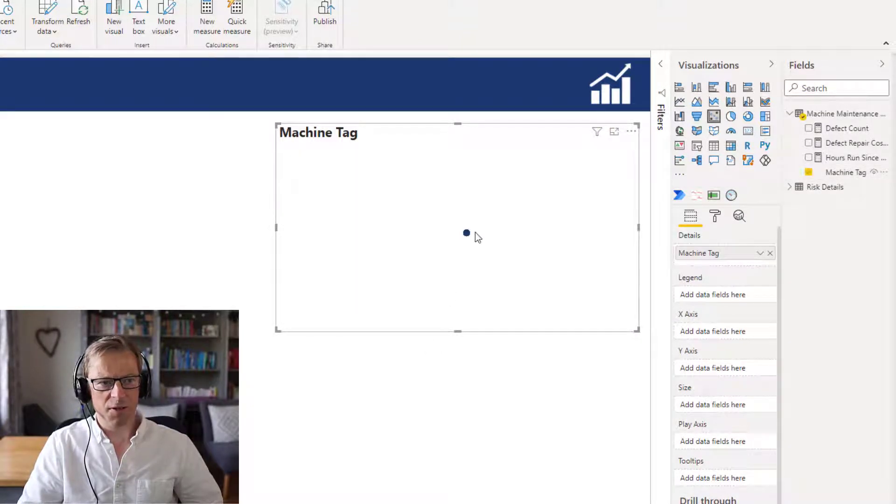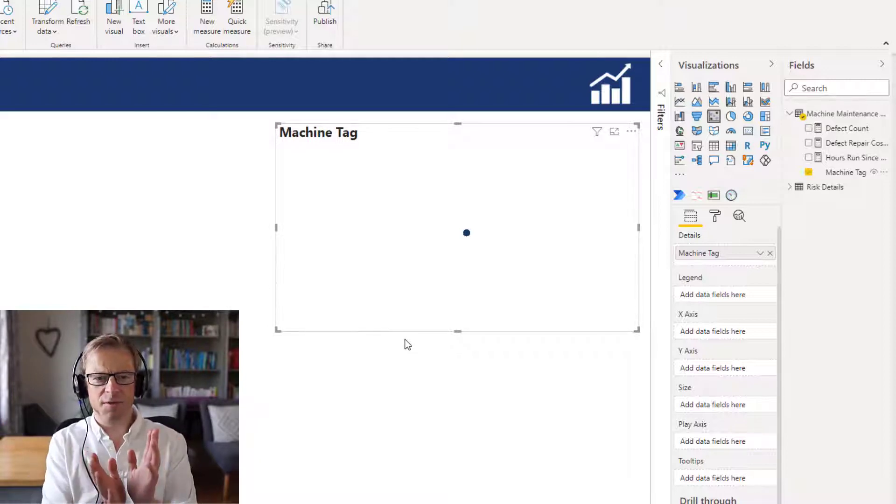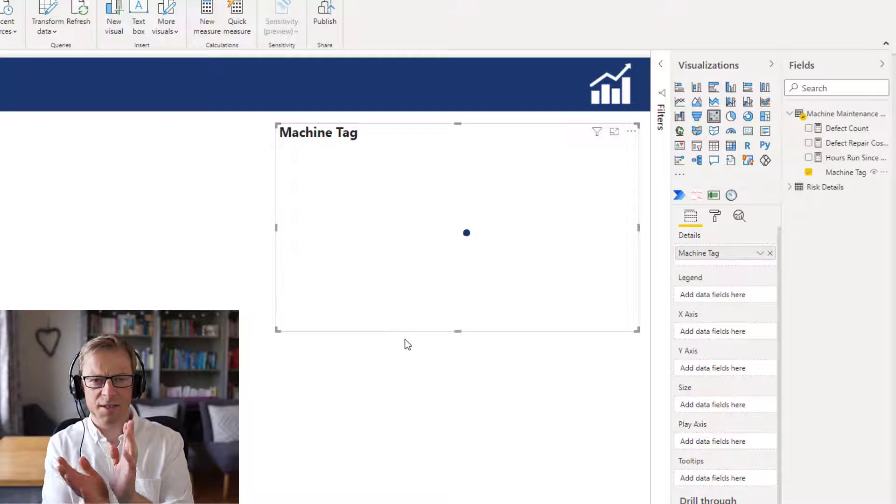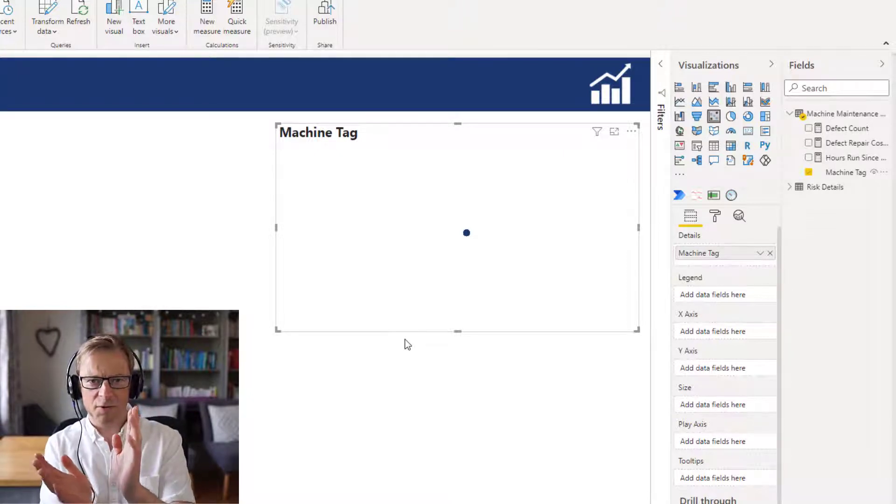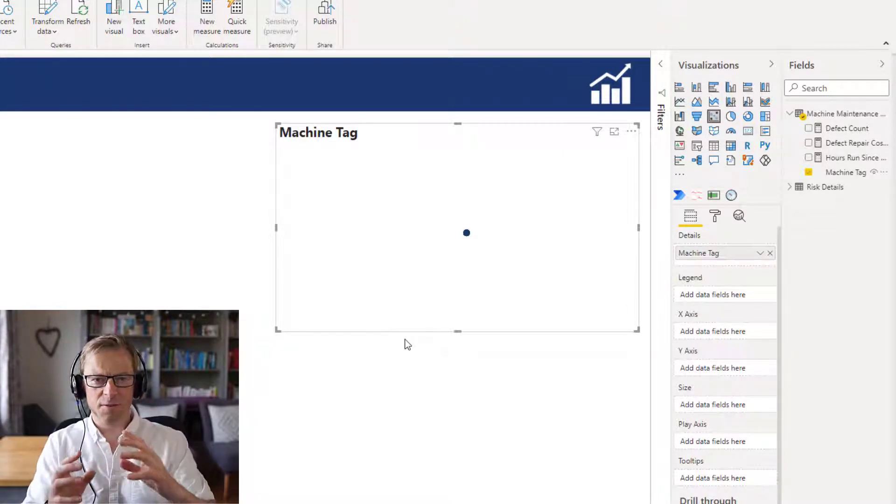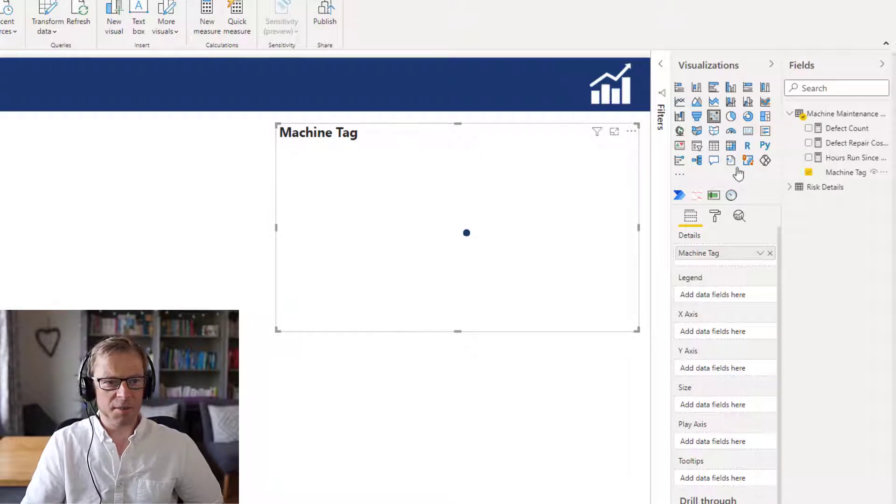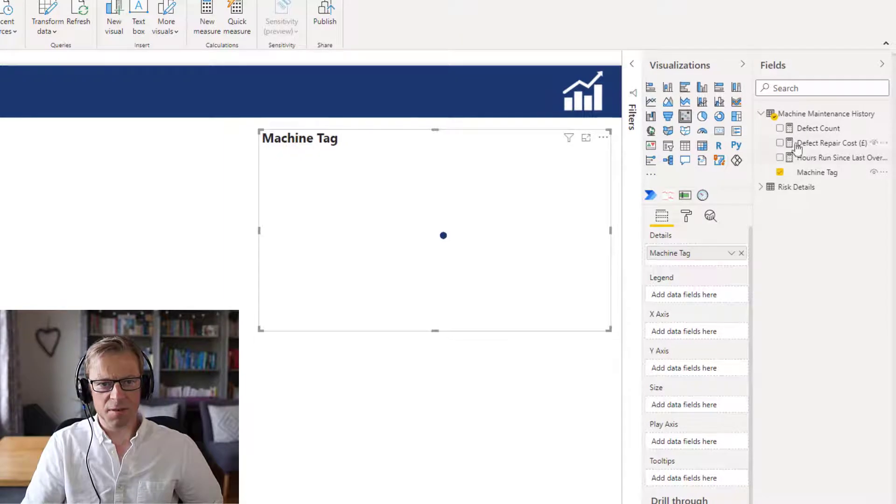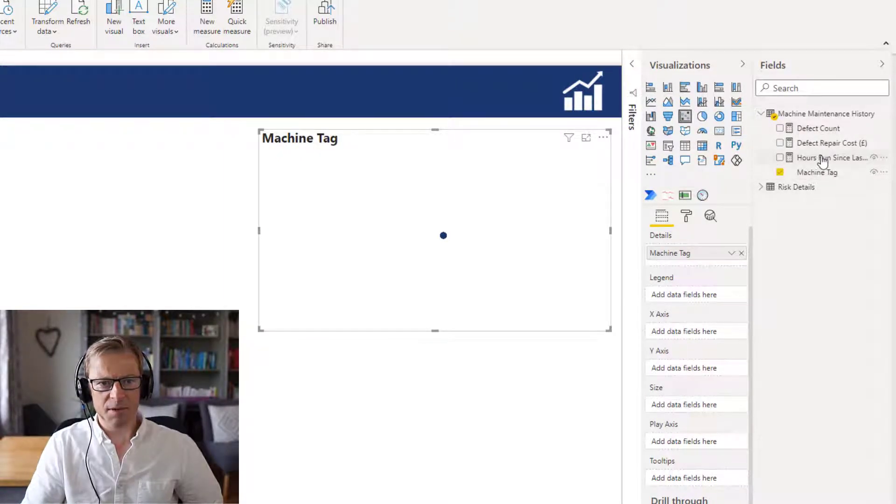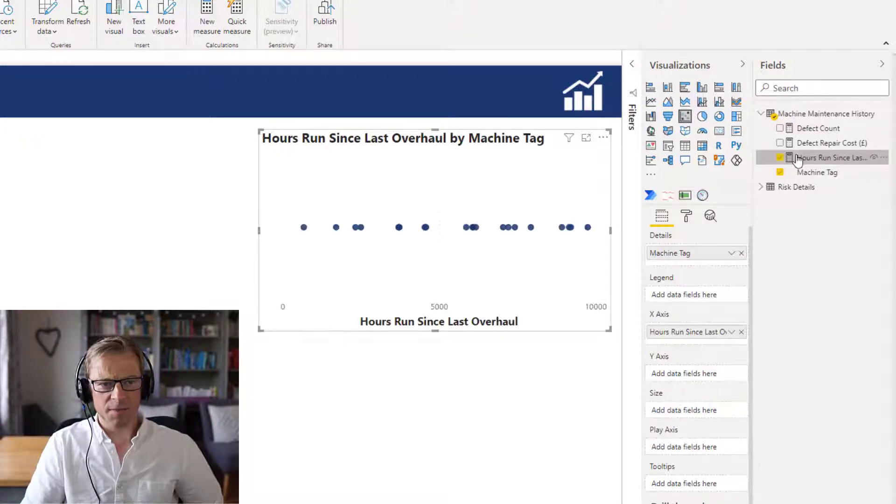You can see there's just one dot here. Now with a scatter plot you're really looking to put X and Y axis together and that allows you to get a coordinate. We're looking for numerical values in this example. So I've created some explicit measures. The first one we're going to put into the X axis is going to be the number of hours that it's run.